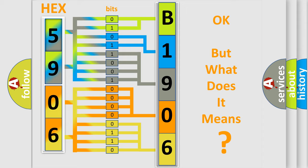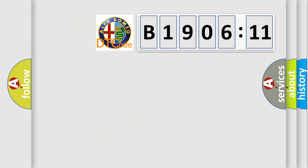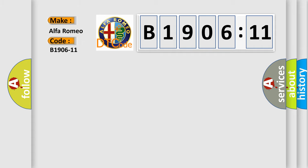The number itself does not make sense to us if we cannot assign information about what it actually expresses. So, what does the diagnostic trouble code B1906-11 interpret specifically?